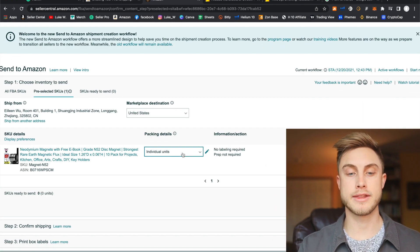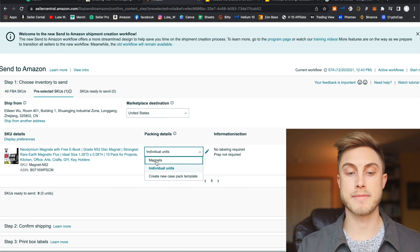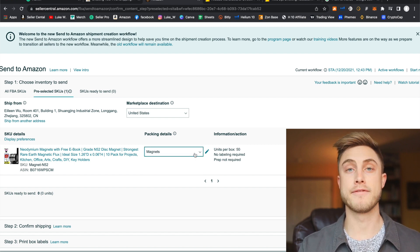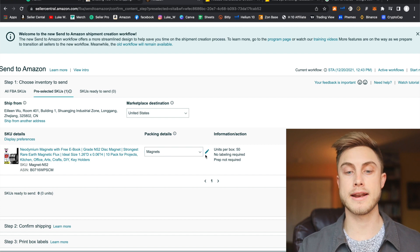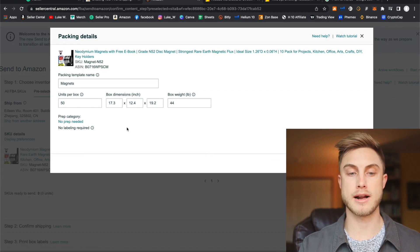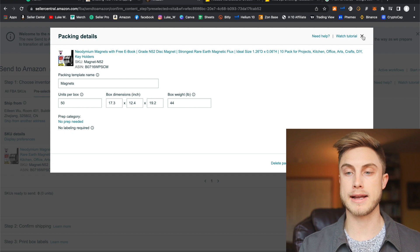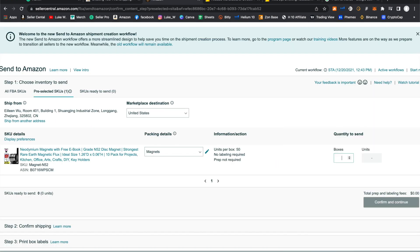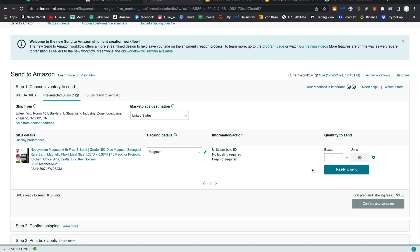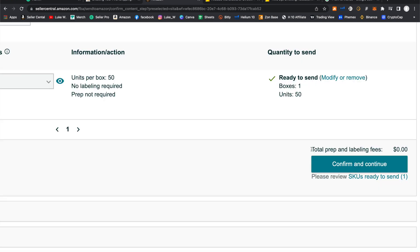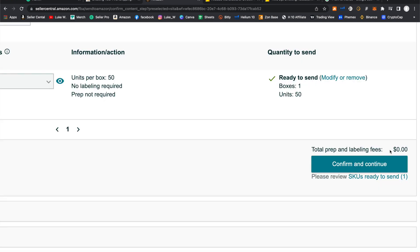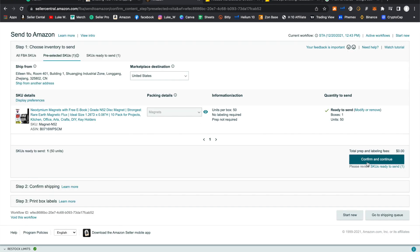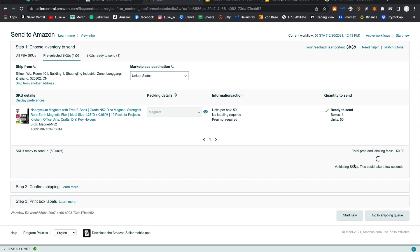And now we can click the dropdown here. And I see I have my magnets shipping template created. If you ever want to fix or edit that, you can press on this little button here and change anything you want or delete the packing template. It's all right there for you. And I'll just say, I'm shipping in one box for this example. And I'll say ready to send. You see, there's no prep and labeling fees because our supplier is doing that. Amazon's not going to charge us anything. I'll go ahead and say confirm and continue.